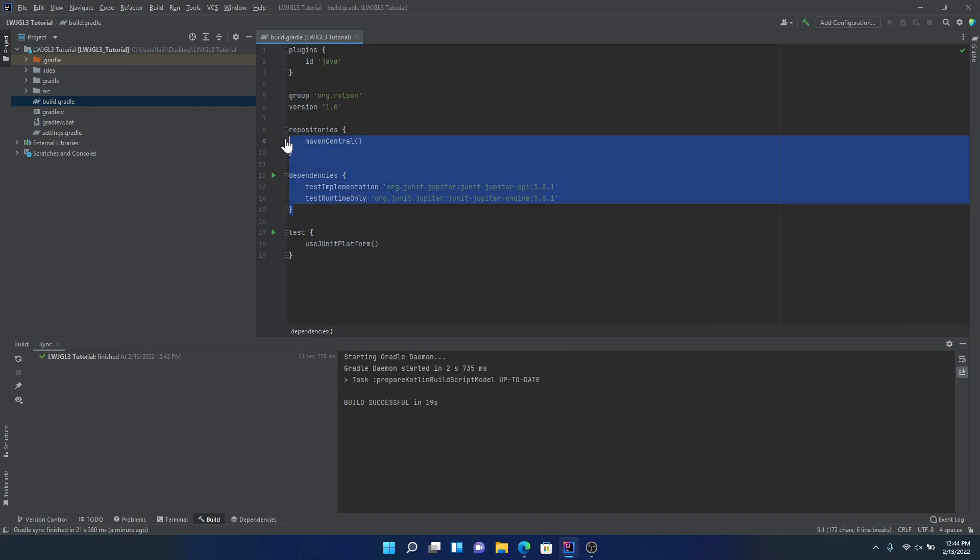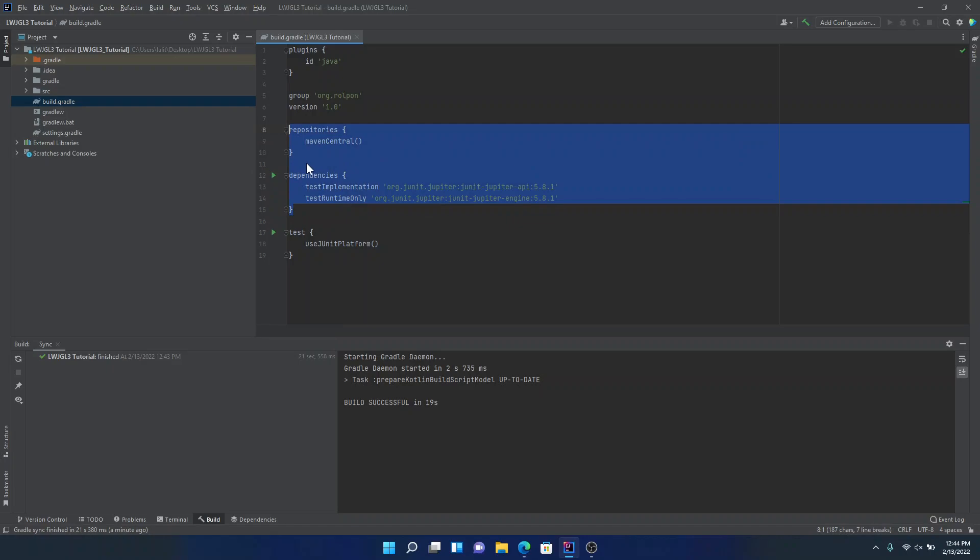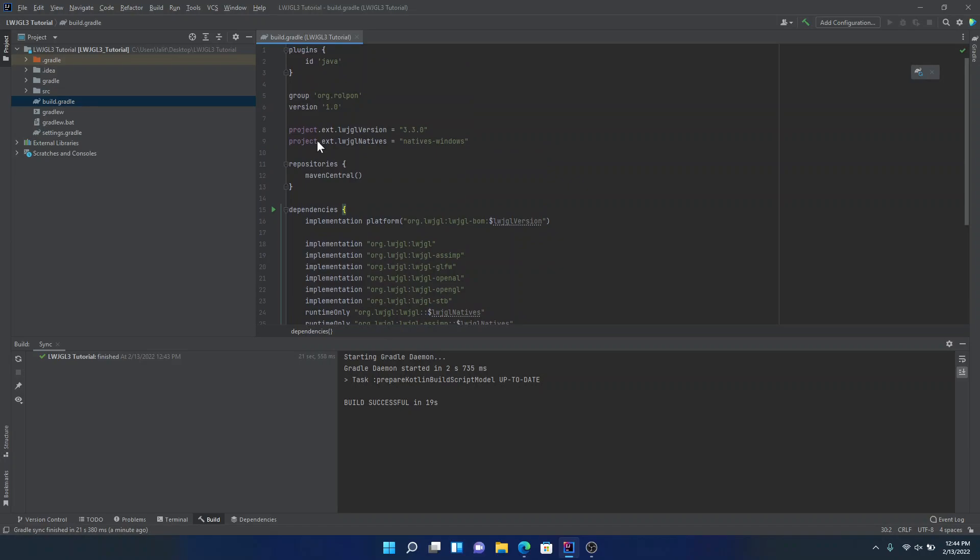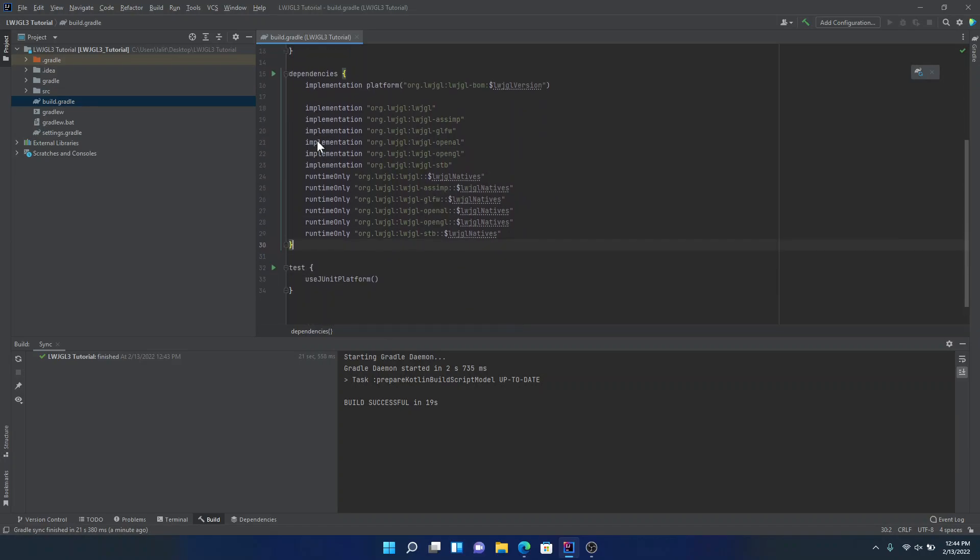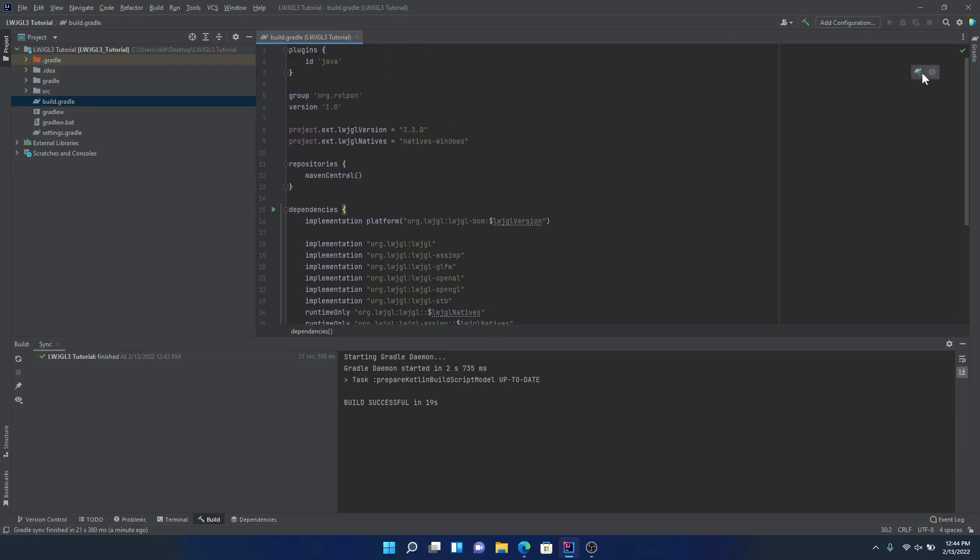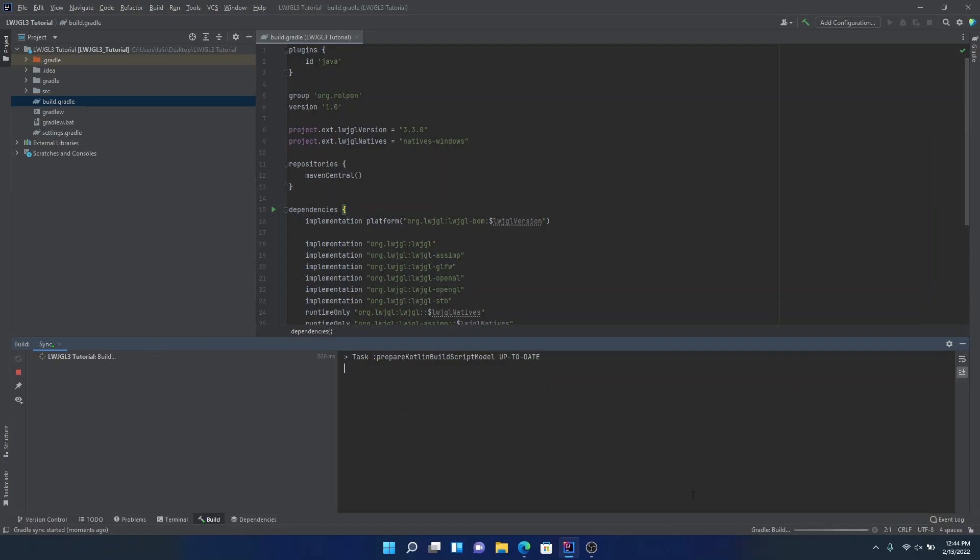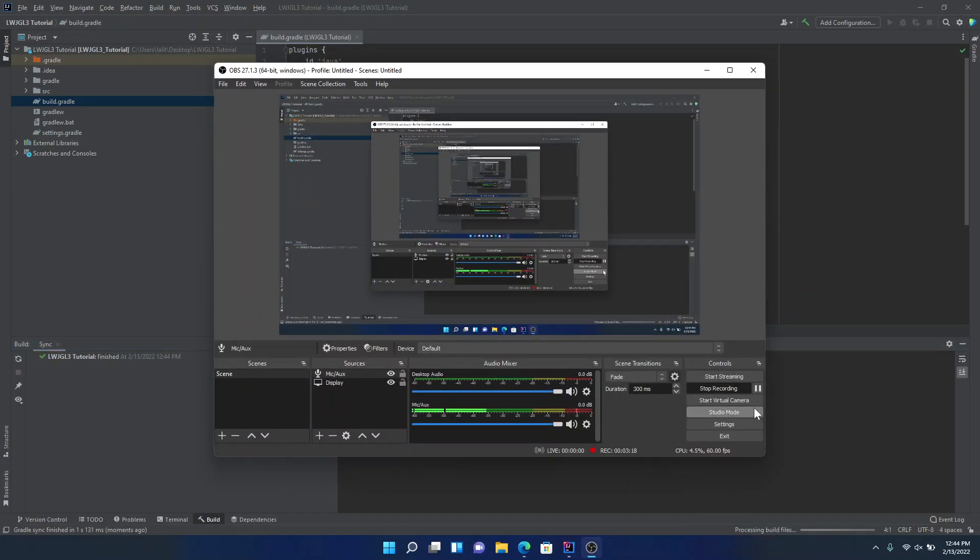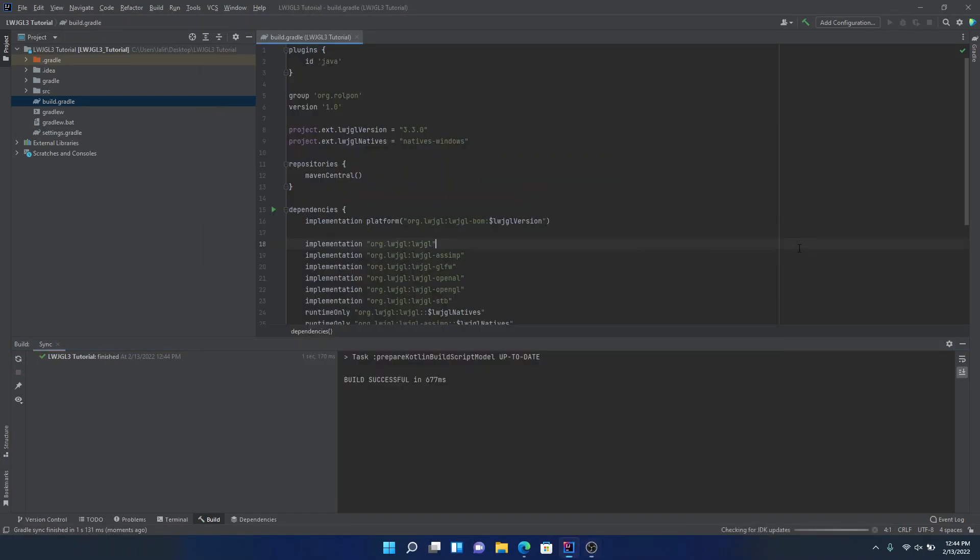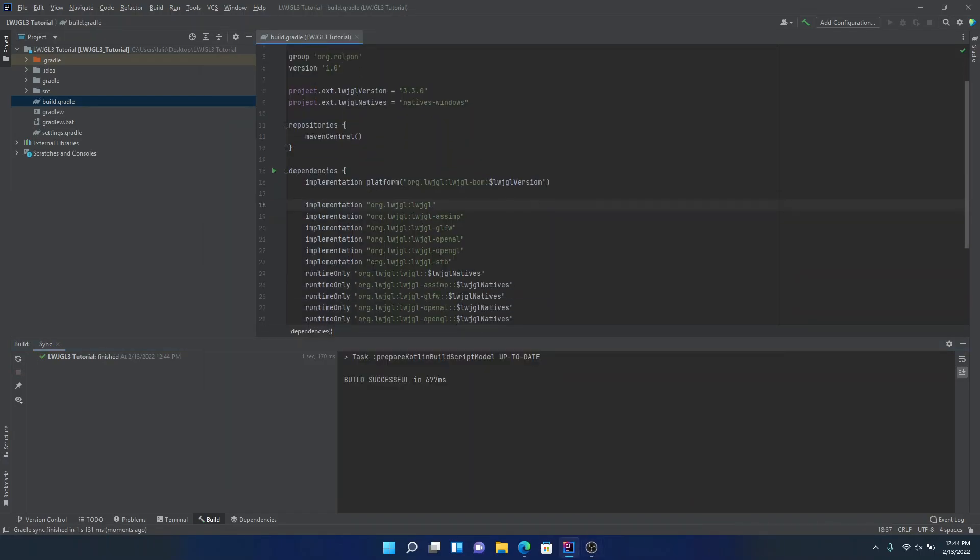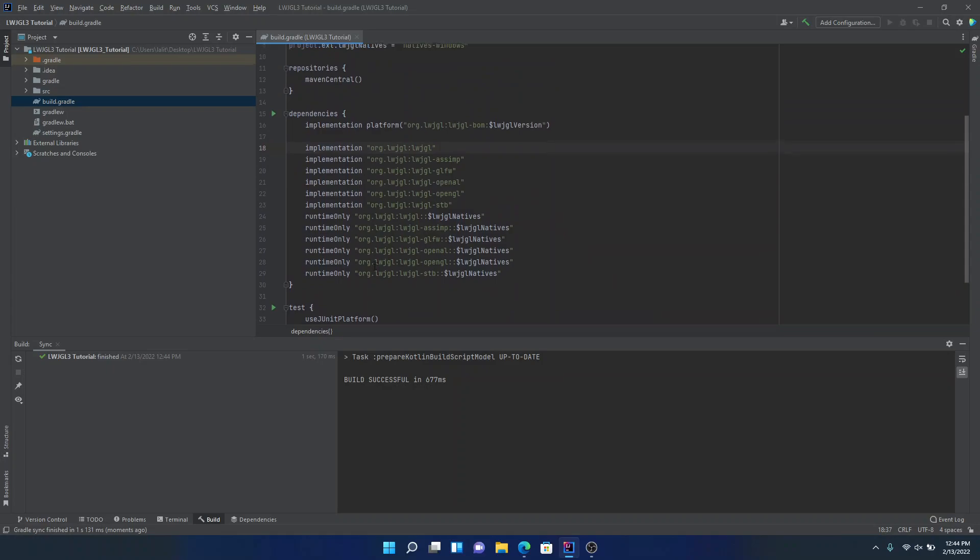So then we're going to go back to IntelliJ. And you're going to want to replace this dependencies and repositories. Basically, you want to select dependencies and repositories and then hit Ctrl V on your keyboard. So once you do that, this icon should appear. So you're going to just want to click that. Okay, so it looks like it's done.